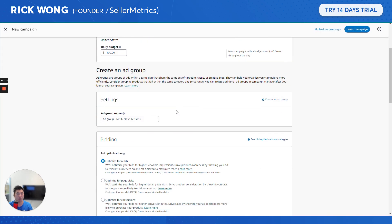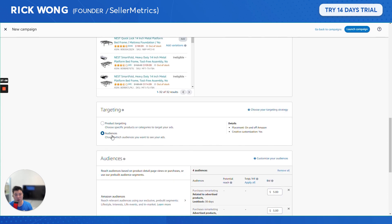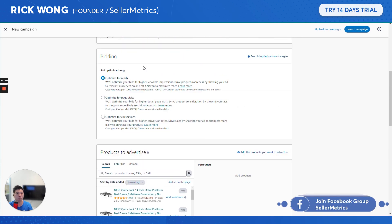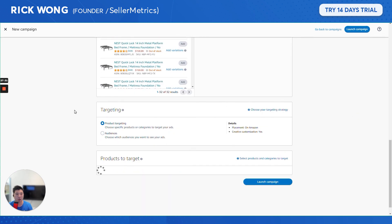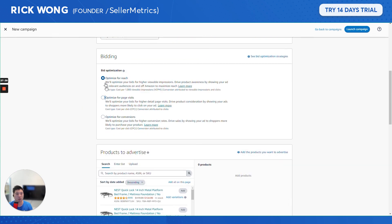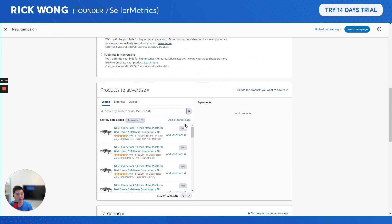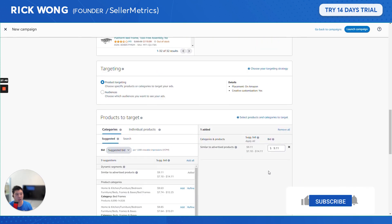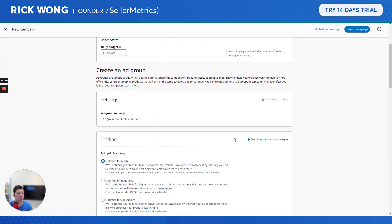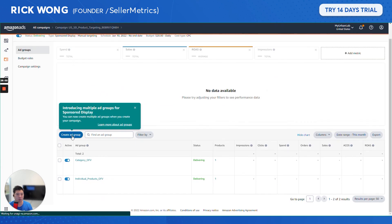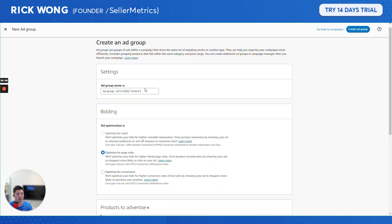For audience targeting type, if you choose optimize for reach, the cost is based on viewable impressions — a CPM model where you pay per thousand impressions rather than per click. For product targeting, the optimize for reach option may need to be set up from the beginning of the campaign setup, as it may not be available to add afterward.